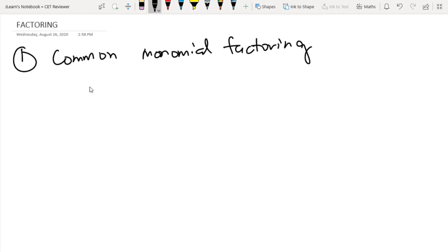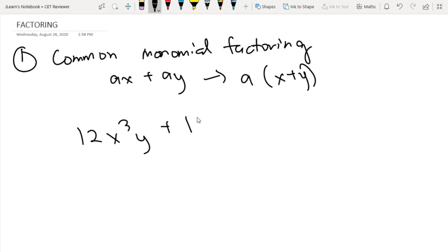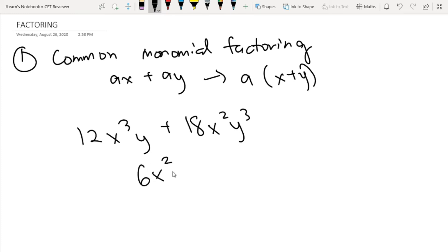Common monomial factoring is the easiest because all it says is: if you have an expression, let's say ax plus ay, you can just bring out the a. So this will become a times x plus y. If you distribute a again, you get ax plus ay. For example, you have 2x cubed y plus 18x squared y cubed. You just find the common monomial you can factor out — in this case, it is 6x squared y.